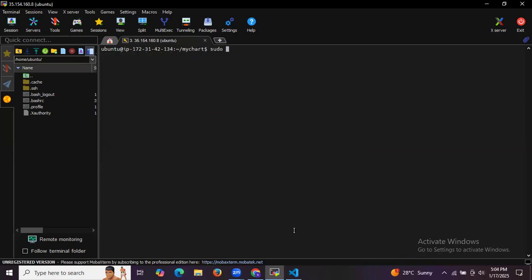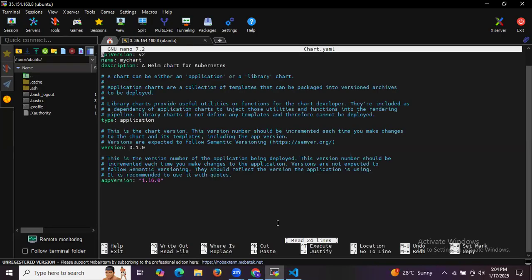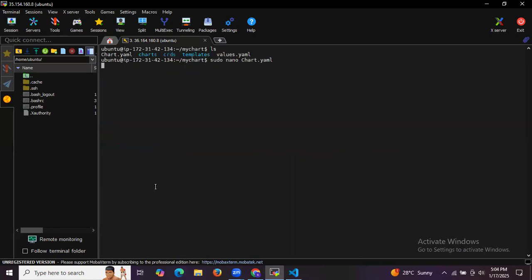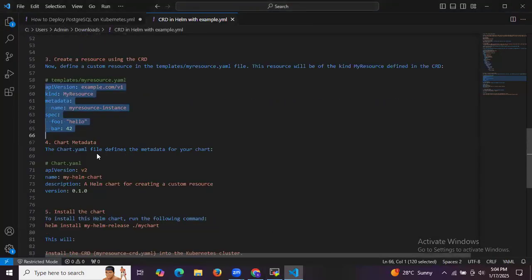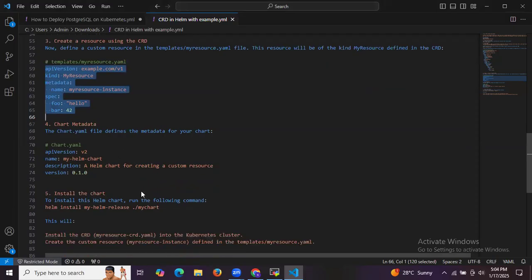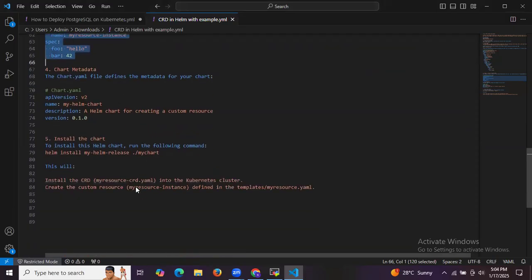Let's open the chart.yaml file. We can see it contains: apiVersion v2, name my-chart, description, type, version, and appVersion fields. The metadata is present in the chart. Let's save and exit the file.